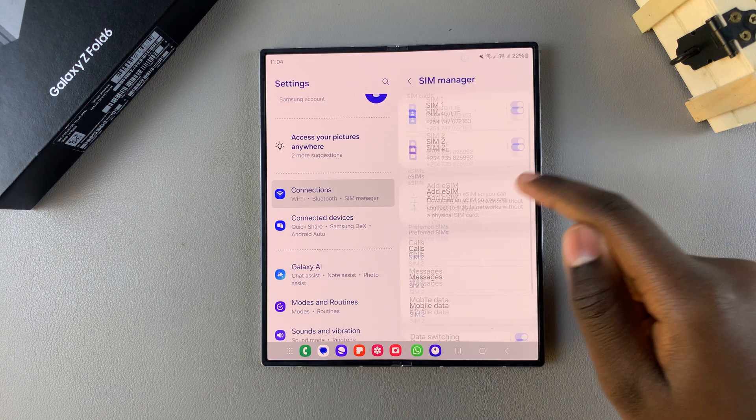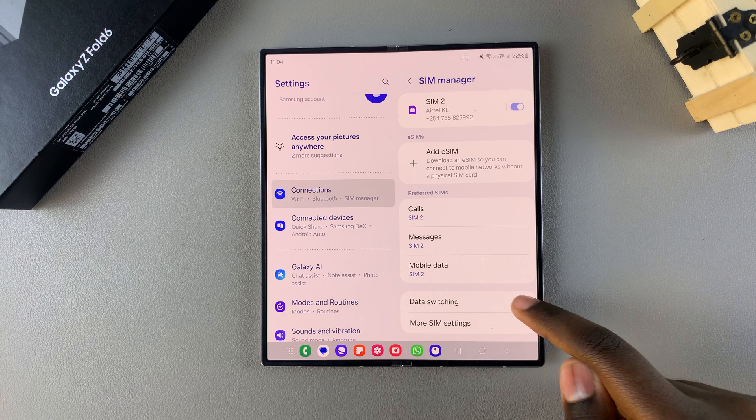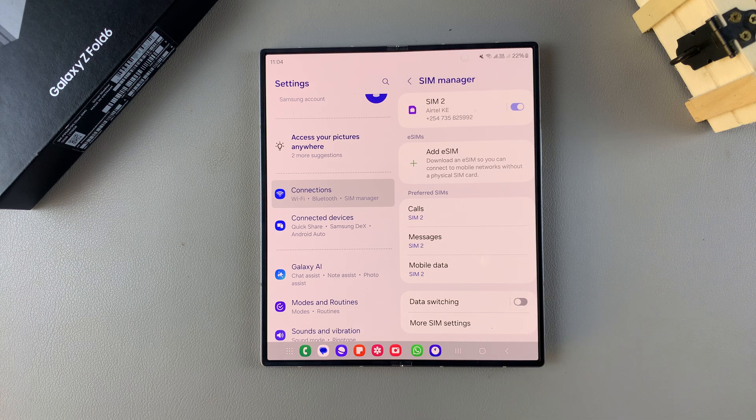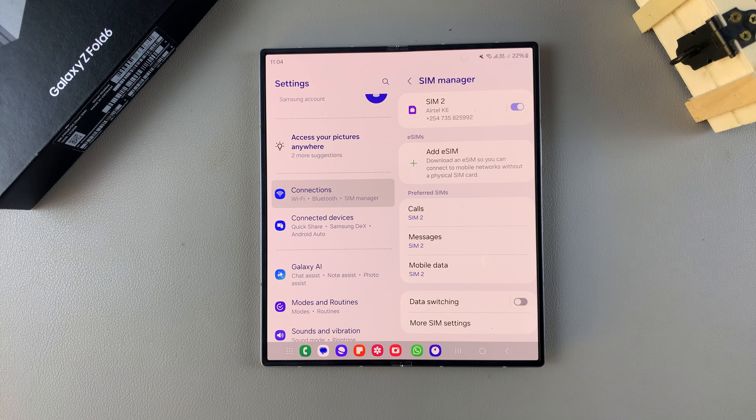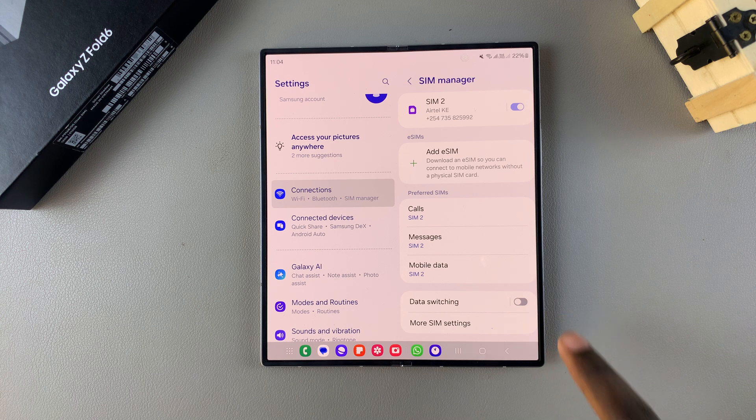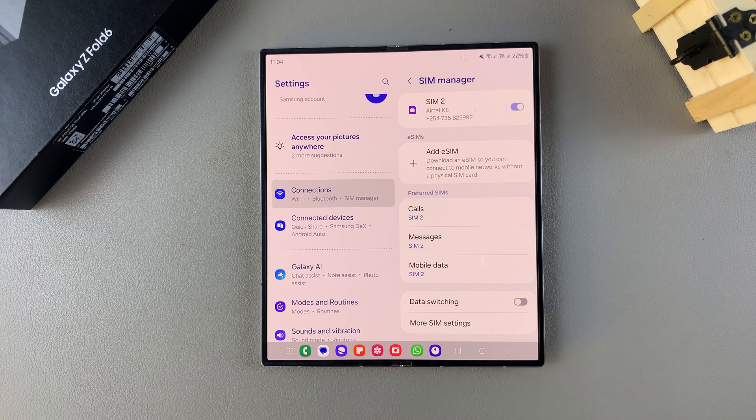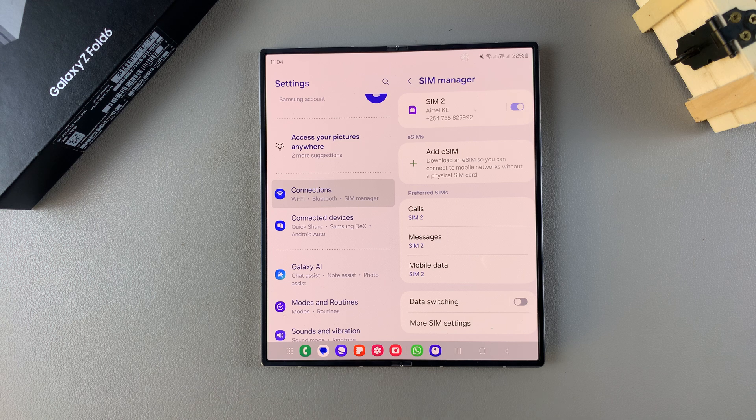But if I have this disabled, it means that I'll have to come and switch between the SIM card I want to use for data manually. So it's up to you to decide if you want to turn this feature on or off according to your preferences.